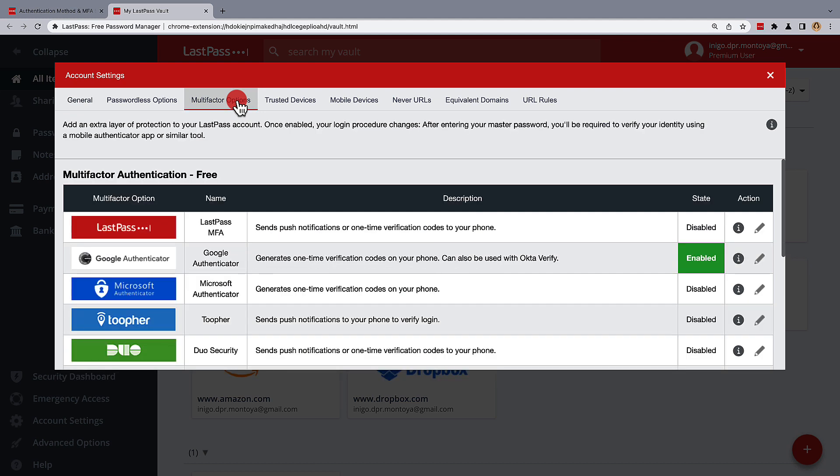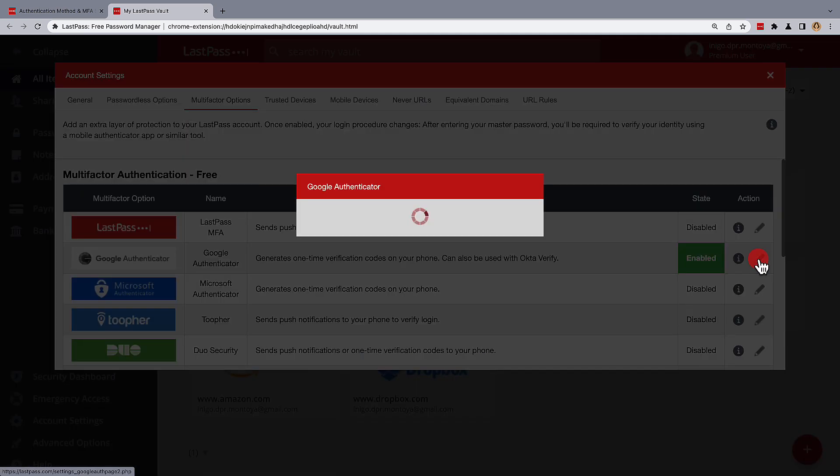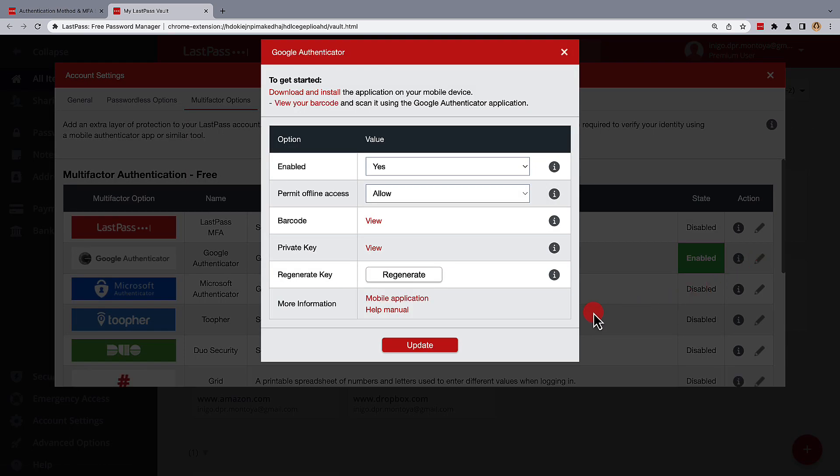You'll see Google Authenticator listed in the options and it should be set as enabled. Using the edit icon, choose to regenerate key.